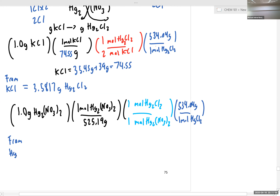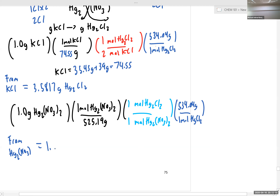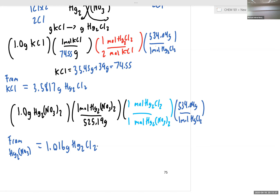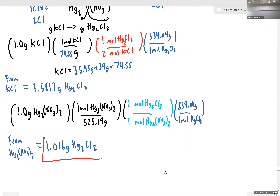From our mercury(I) nitrate, if we punch this into the calculator — 1 over 525.19 times 534.04 — we get 1.016 grams of mercury(I) chloride. So which reactant is limiting — KCl or mercury(I) nitrate? Mercury(I) nitrate is limiting because it generates the least amount of product. So this is our actual yield. Mercury(I) nitrate is limiting.